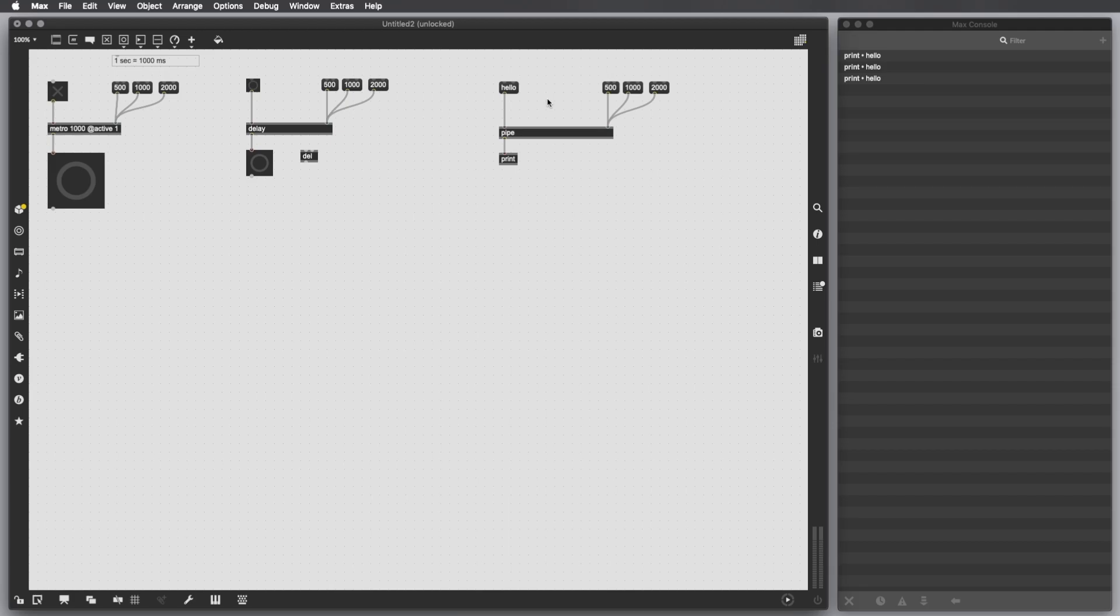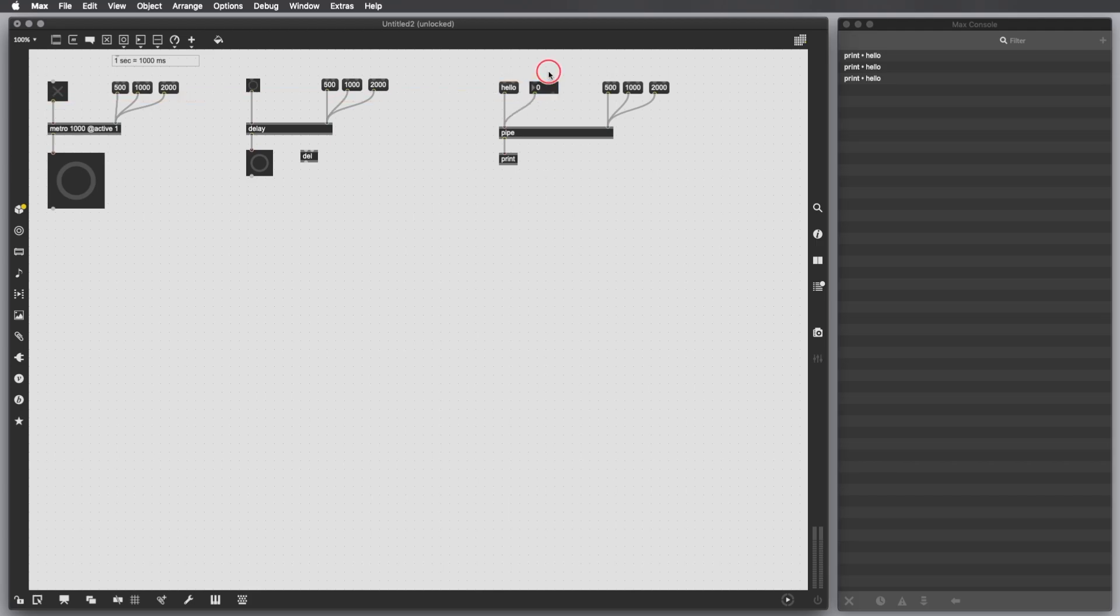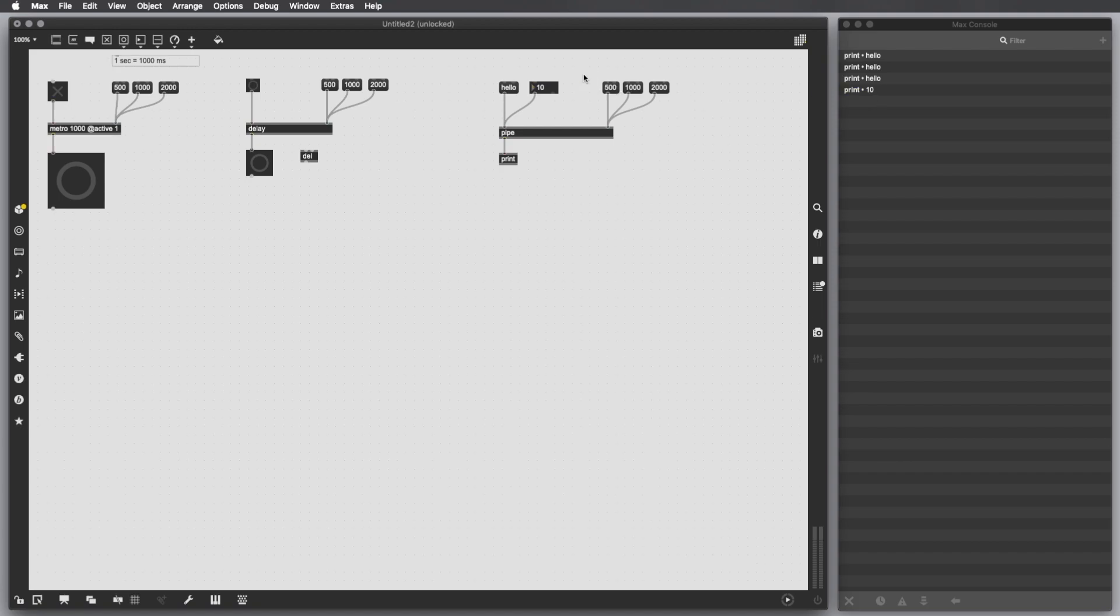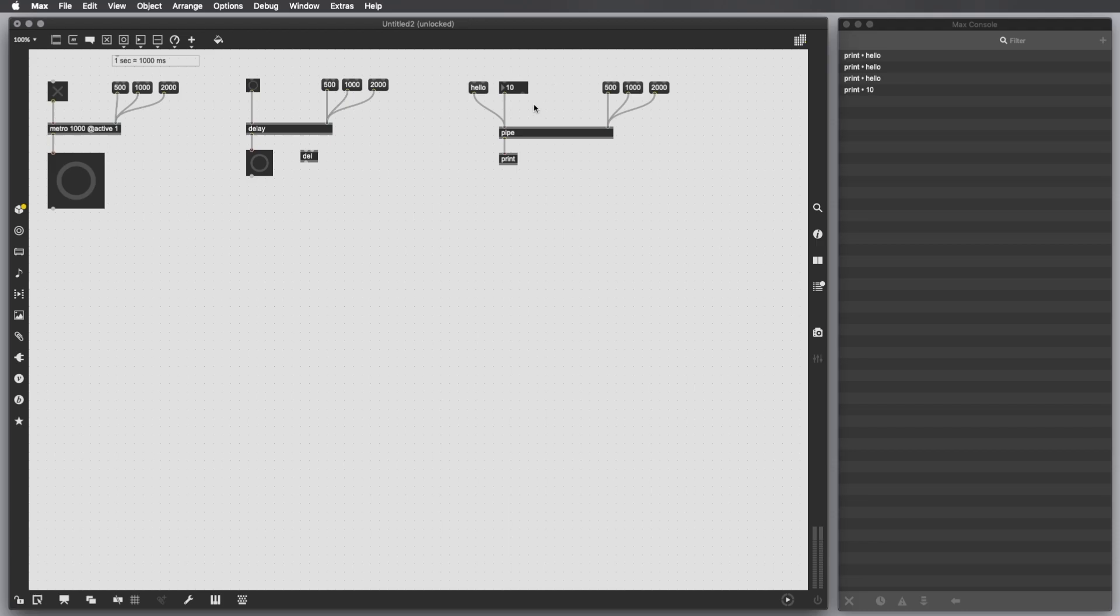If I want to print a number, let's say 10 after two seconds, I click enter. After two seconds I get 10.